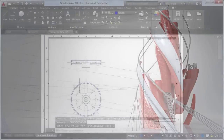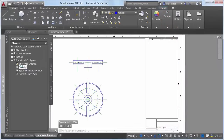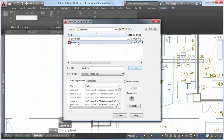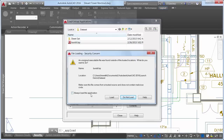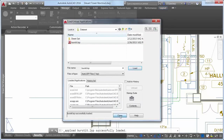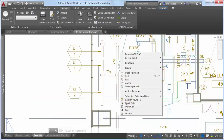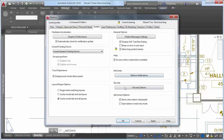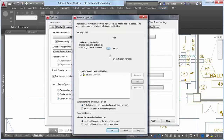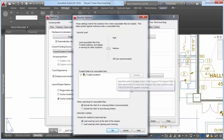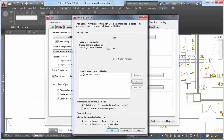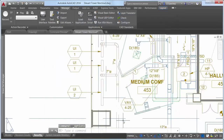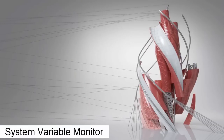AutoCAD 2016 offers improved security when loading executable files to protect against malicious code. An alert box warns you if you attempt to load an unsigned executable file from outside the trusted locations. The new Security Options dialog box offers a slider control to adjust the security level, and you can browse, add, and remove trusted folders for executable files. Additional controls enable you to specify whether to include or exclude the start-in or drawing folders when searching for executable files. Similar security controls are also found in the CAD manager control utility and deployment wizard.